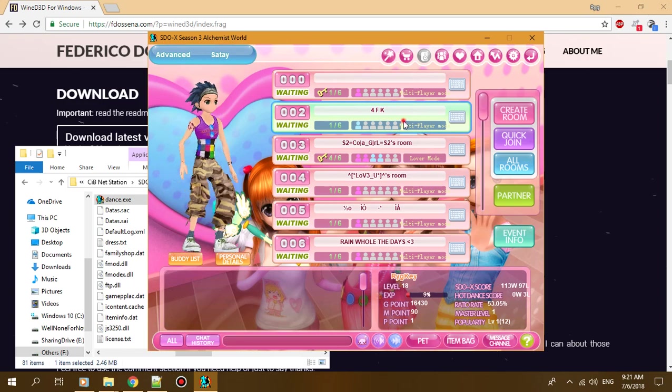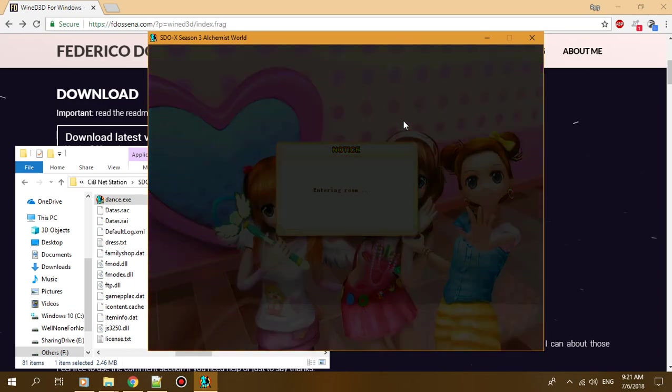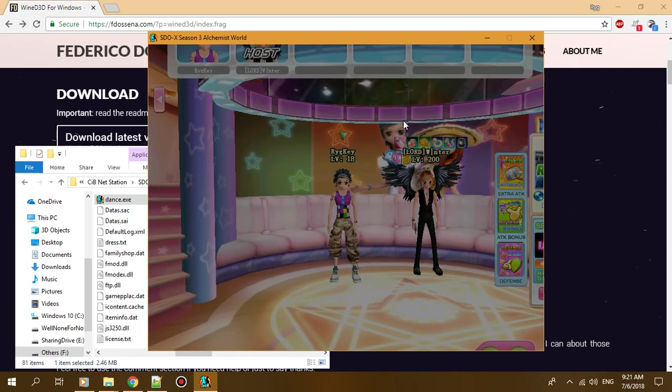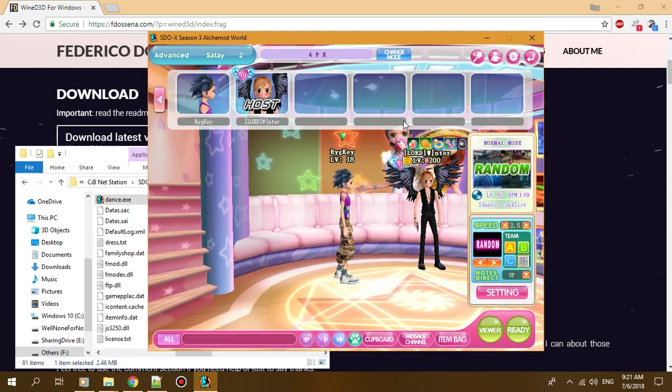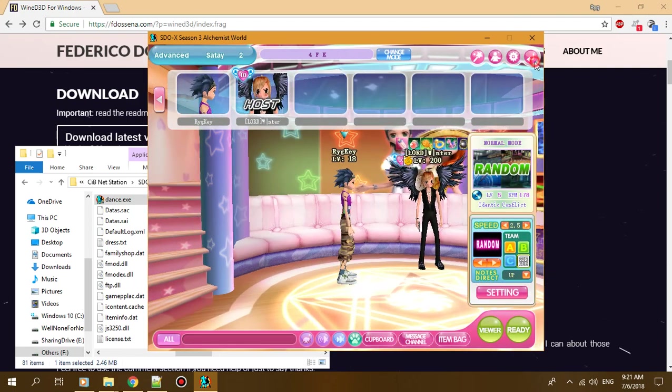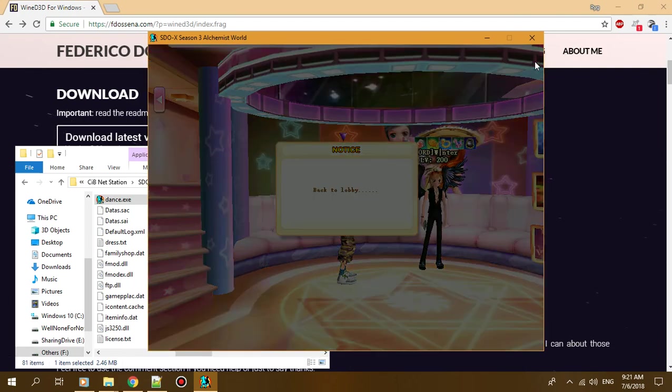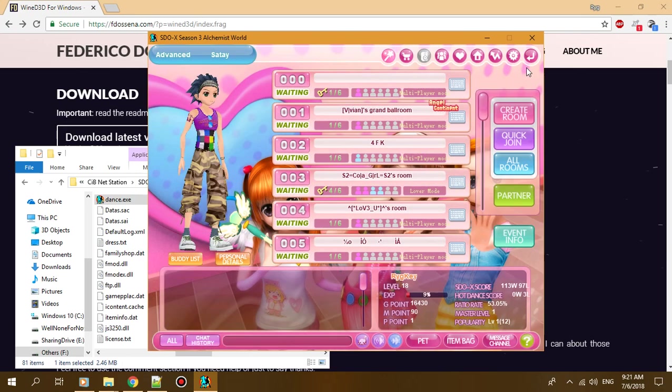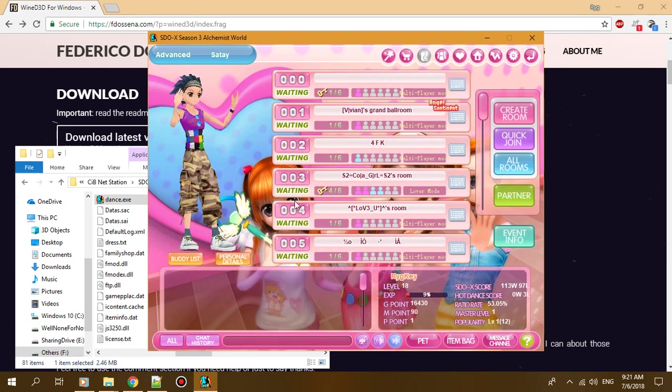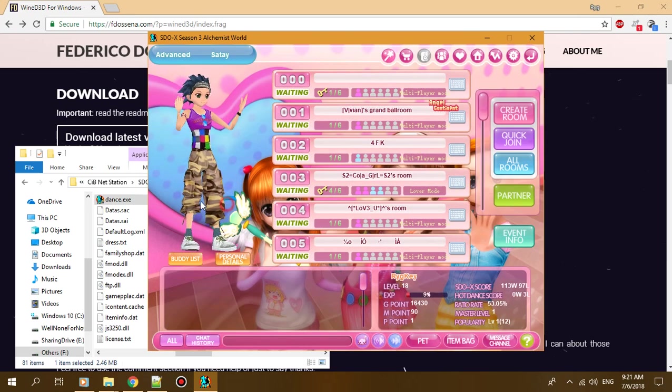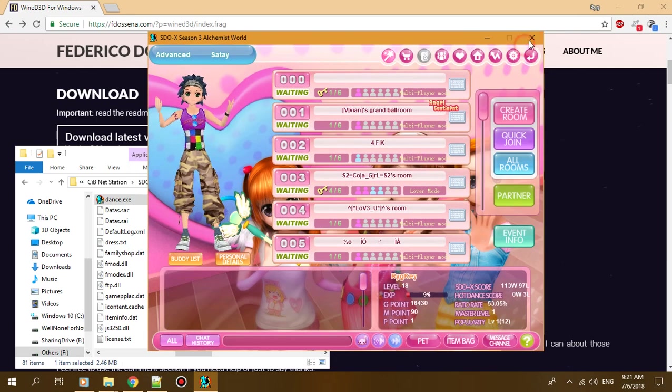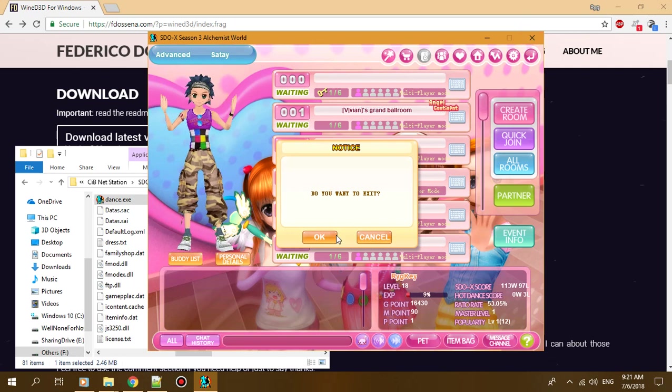As you can see, it's pretty laggy. I'll show it here - it's pretty laggy and you won't be able to play it. I tried many ways before.